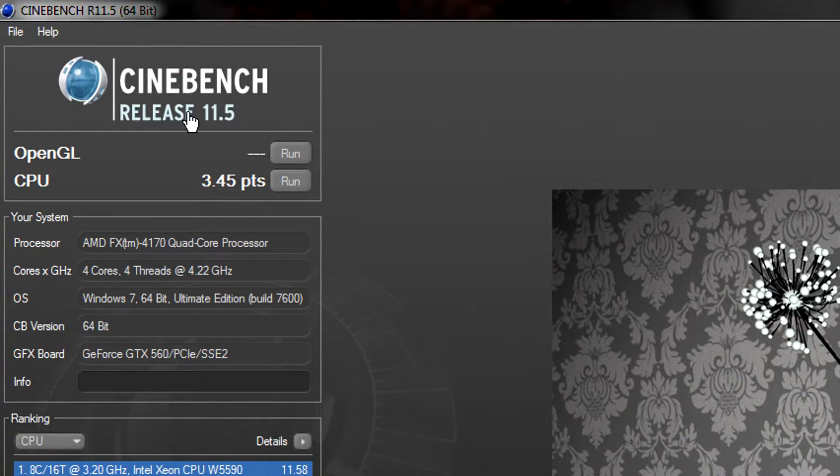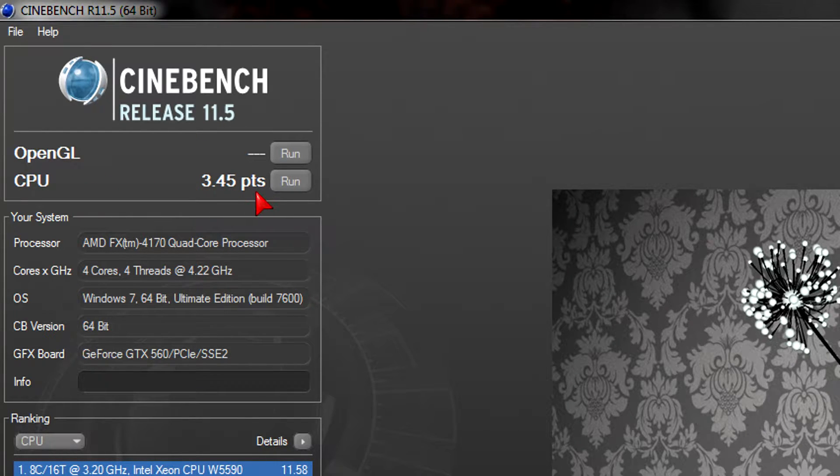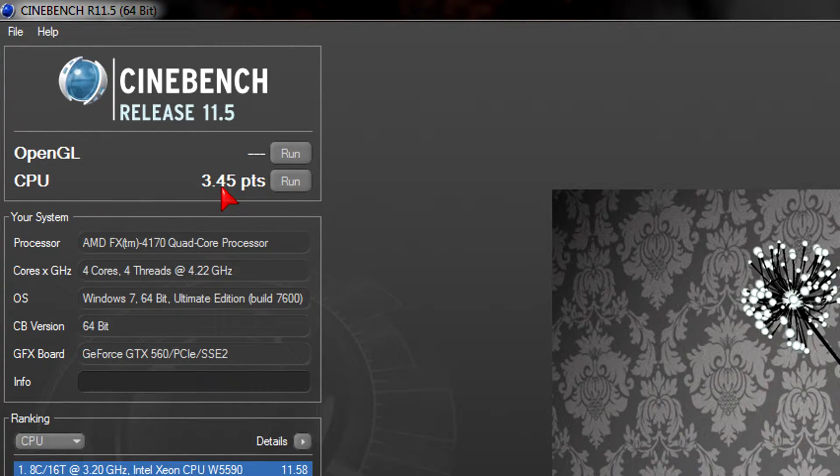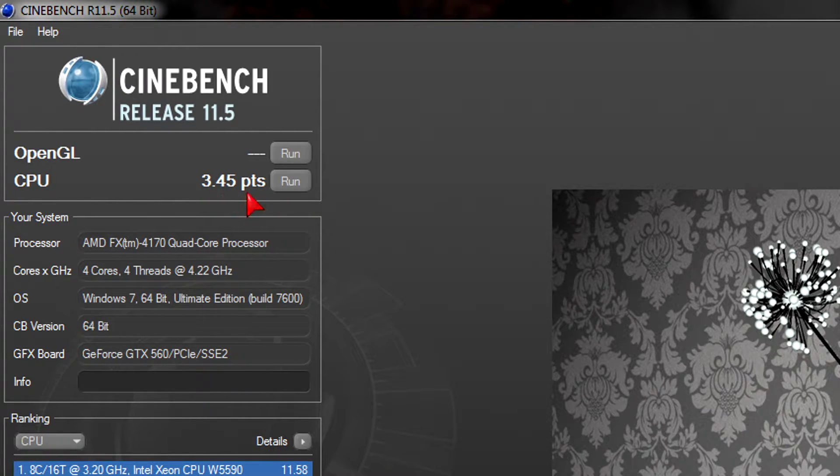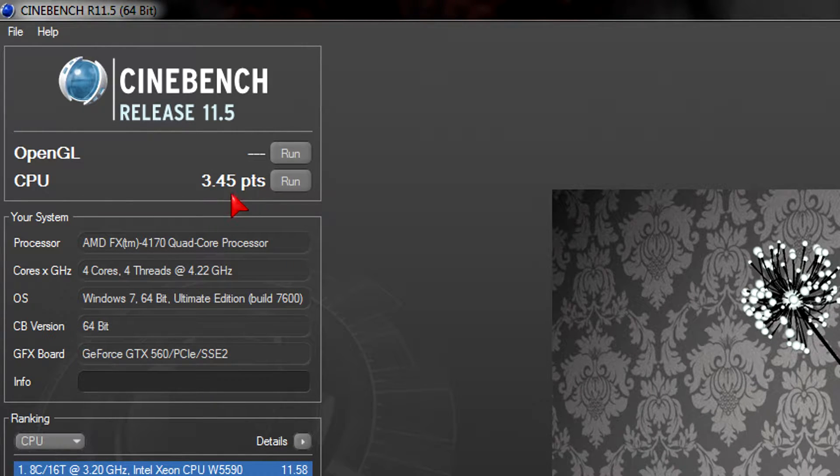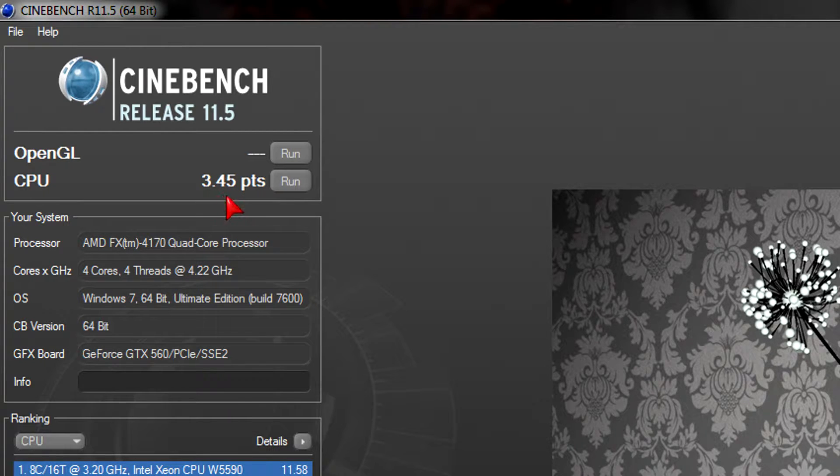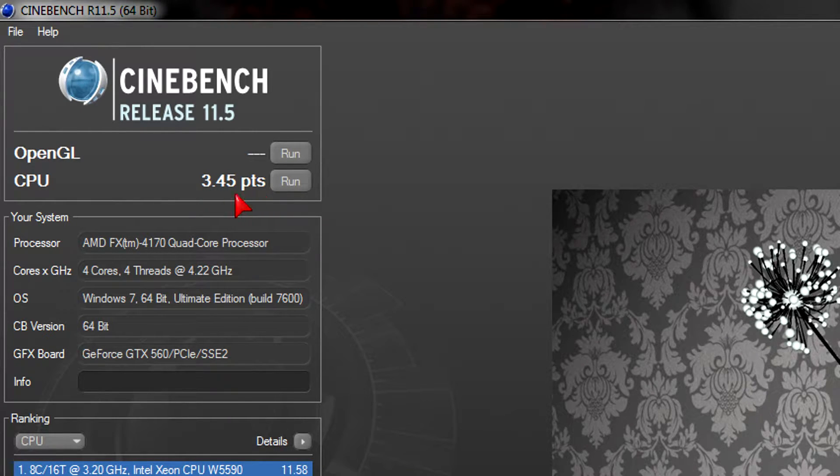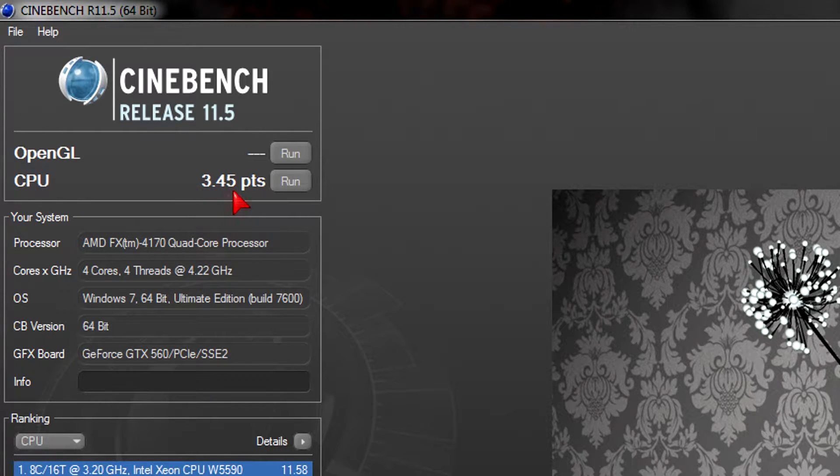Next is Cinebench release 11.5 which gave me a pretty low score of only 3.45 points. For a quad-core CPU with a clock speed over 4GHz, that's very poor. For rendering I wouldn't go with this CPU - the performance is too low for hardcore rendering. There are CPUs out there with the same price that perform a lot better in this test.